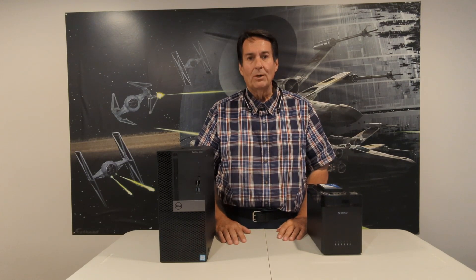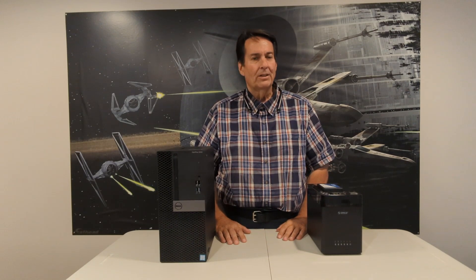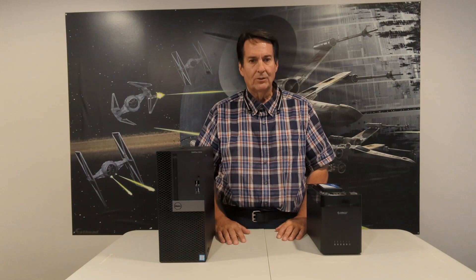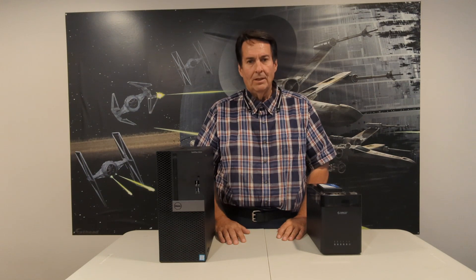This is TJ with Tech Made Easy. Welcome to the channel. My channel is all about making things affordable, practical, and easy.